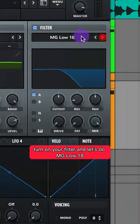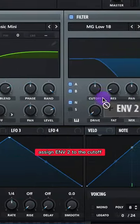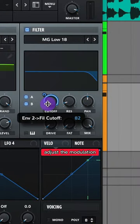Turn on your filter and let's do MG Low 18. Turn on 4A, B, and also your noise. Assign envelope 2 to the cutoff. Adjust that modulation.